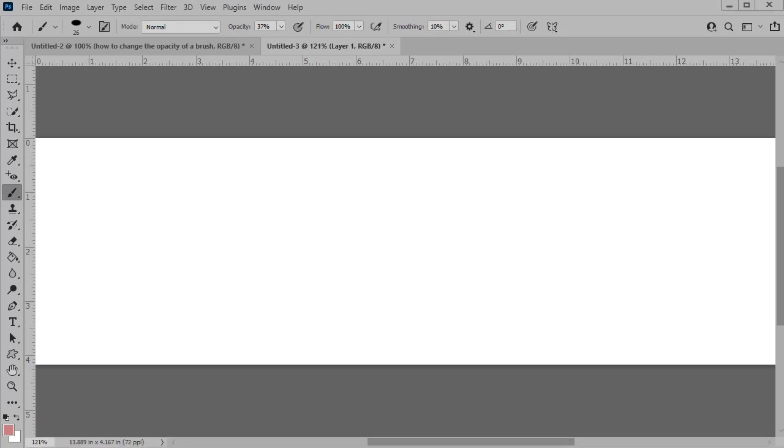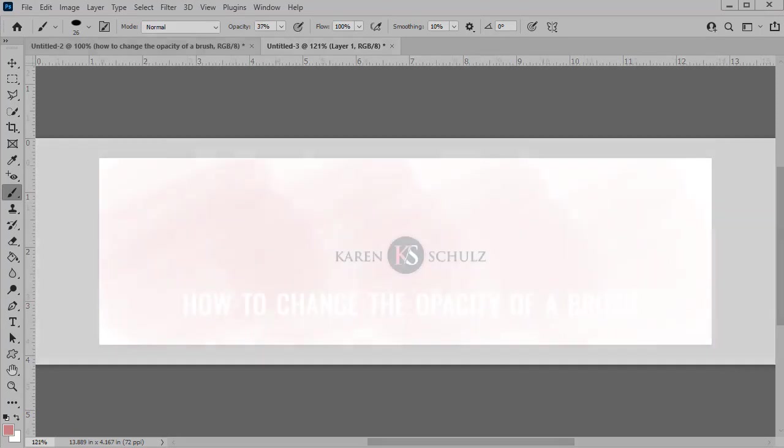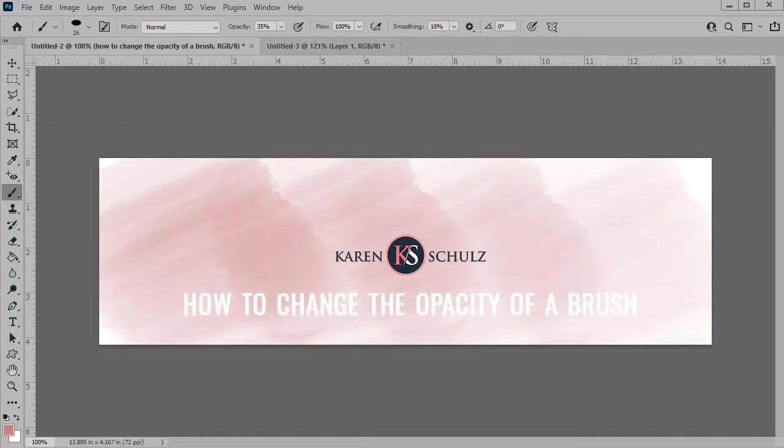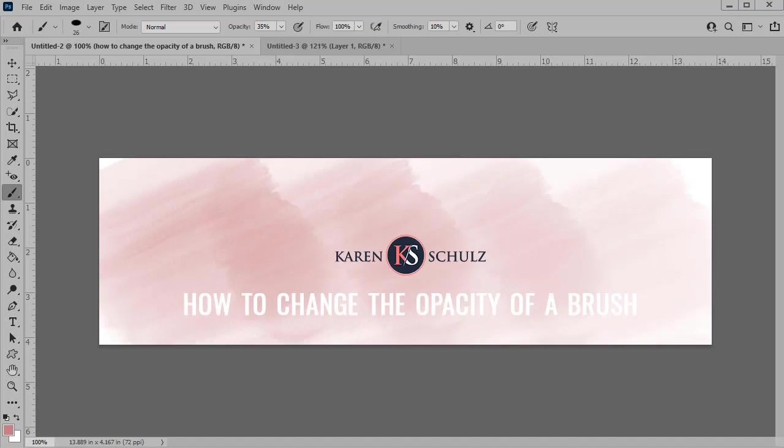And that's how easy it is to change the opacity of a Photoshop brush. I'm going to put a link to a PDF in the comments below. So if you'd like to print this out and keep it for handy reference, you can easily do that. This is Karen Schultz with Karen Schultz Designs, and I hope you found this tutorial helpful.